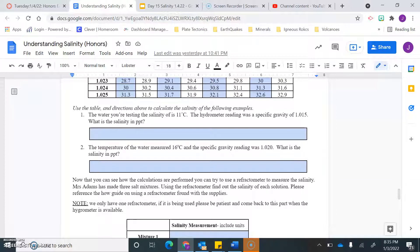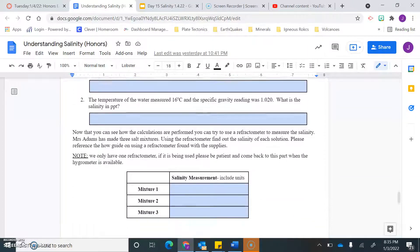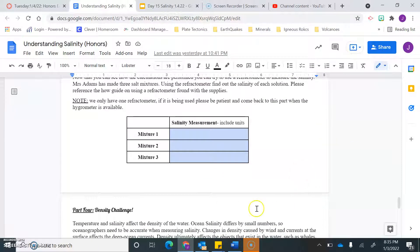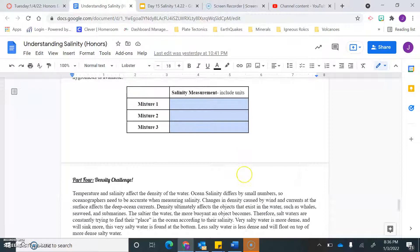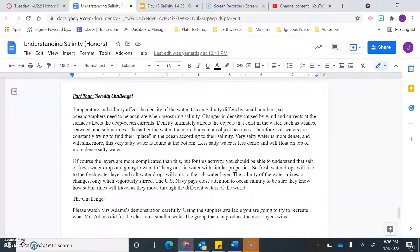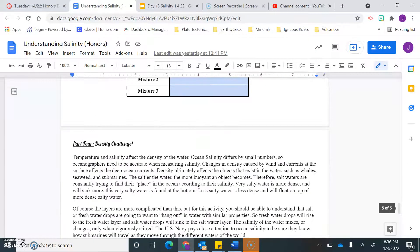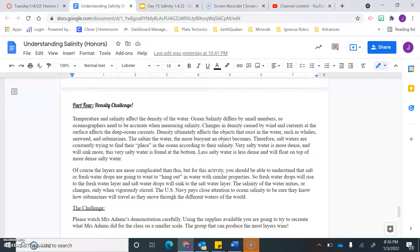When you get down to the last portion of part three — the data table where it says mixture one, two, and three — you will not be doing that, since I'm not there to set up the mixtures, so you can skip over that part. The same goes for part four: this requires a whole bunch of materials and you really need me there to do the density challenge, so we are going to skip part four.